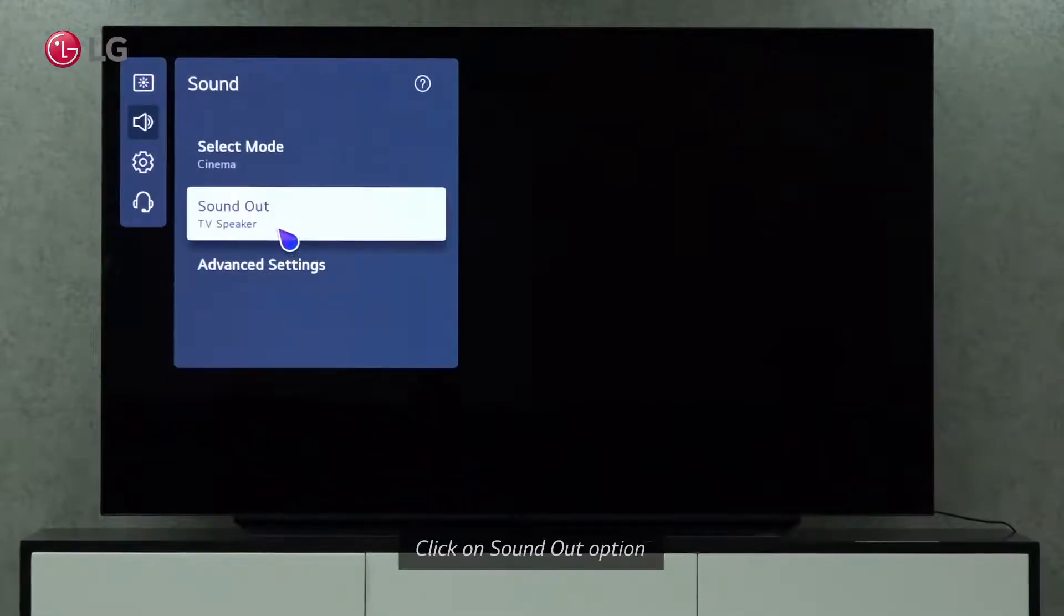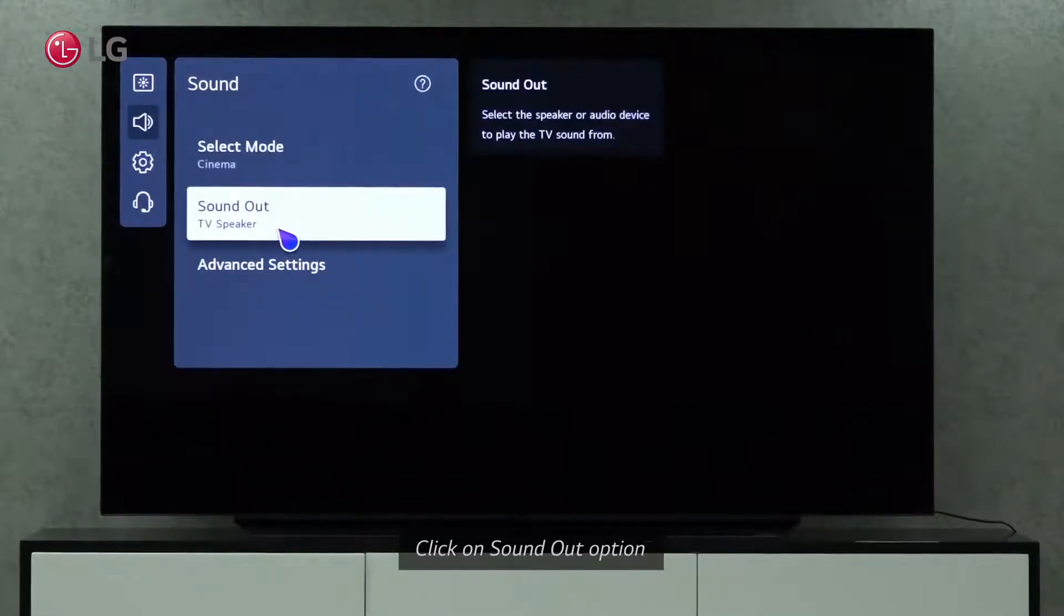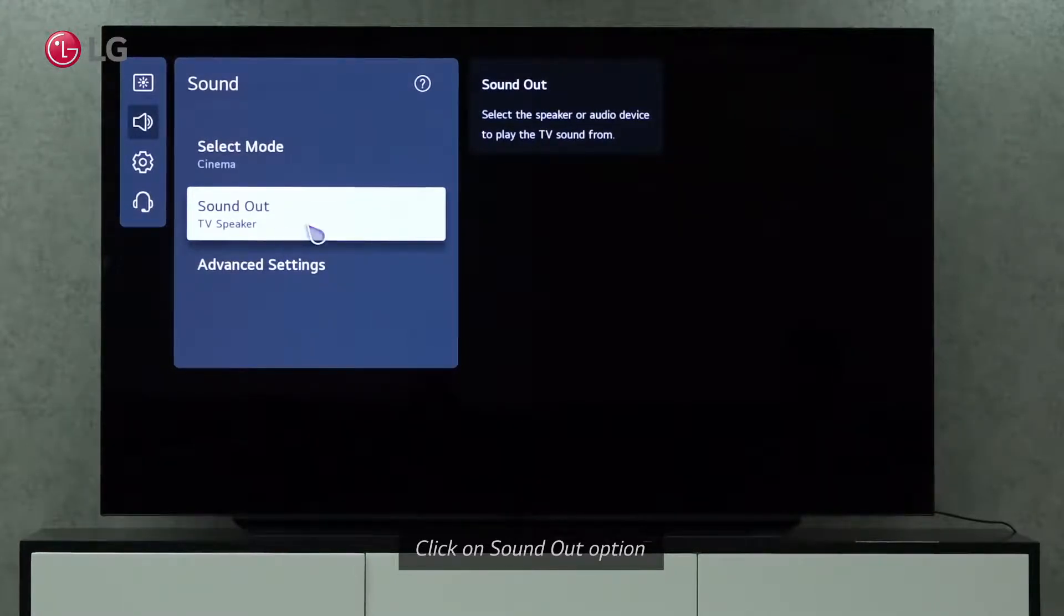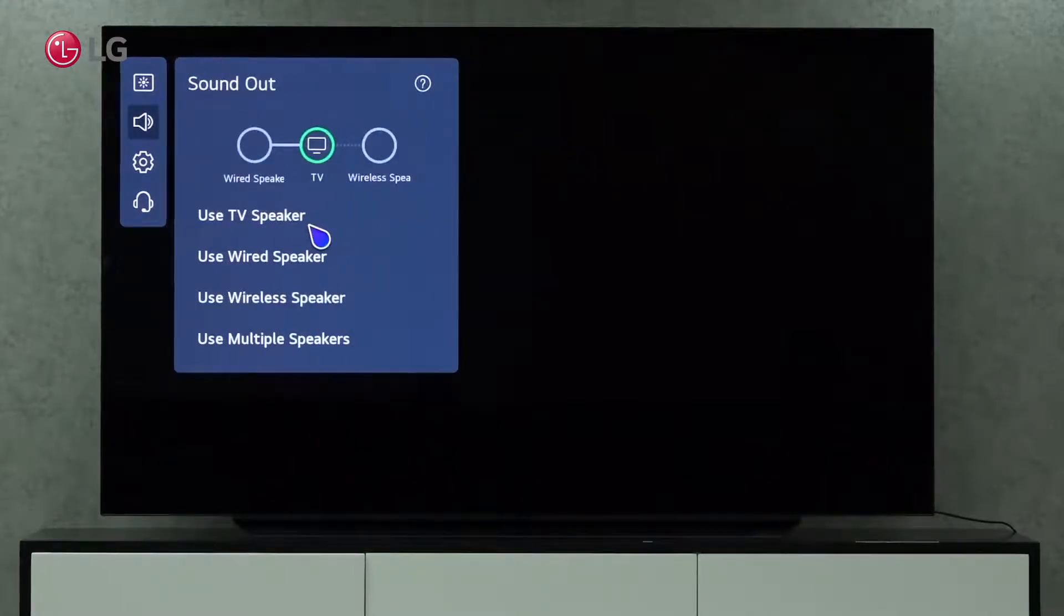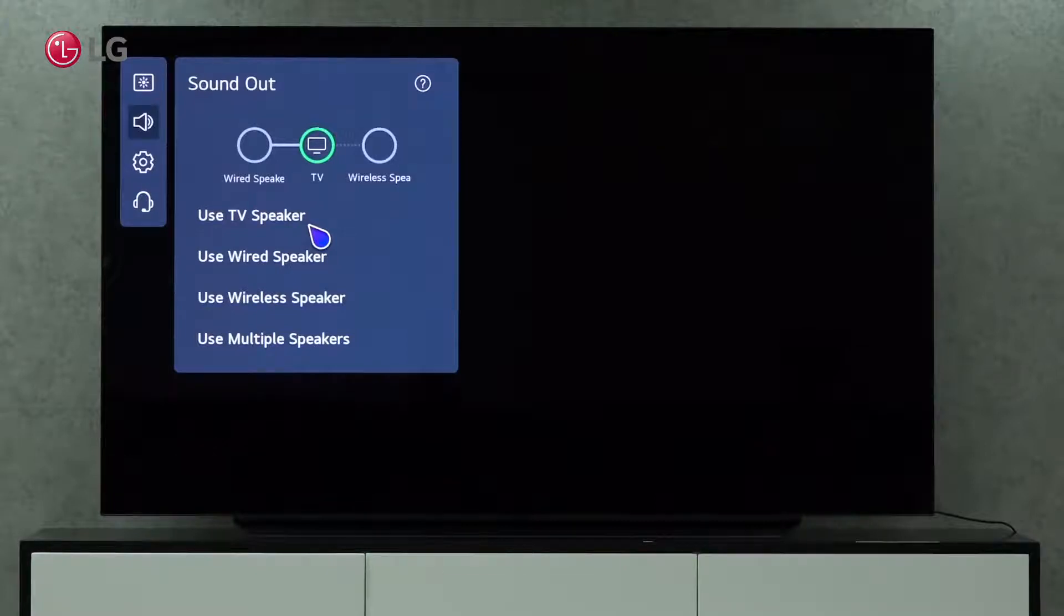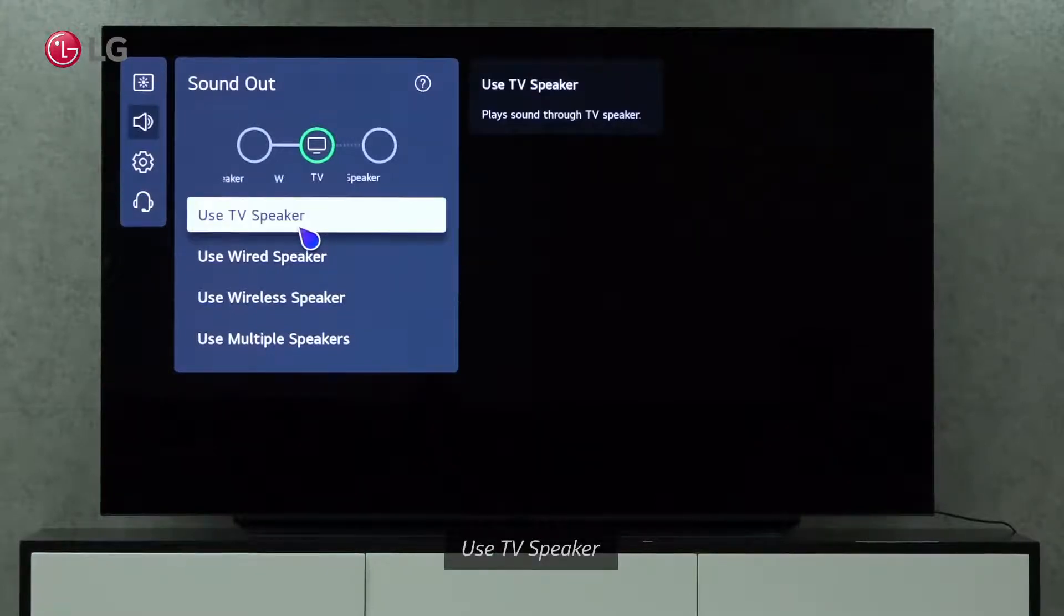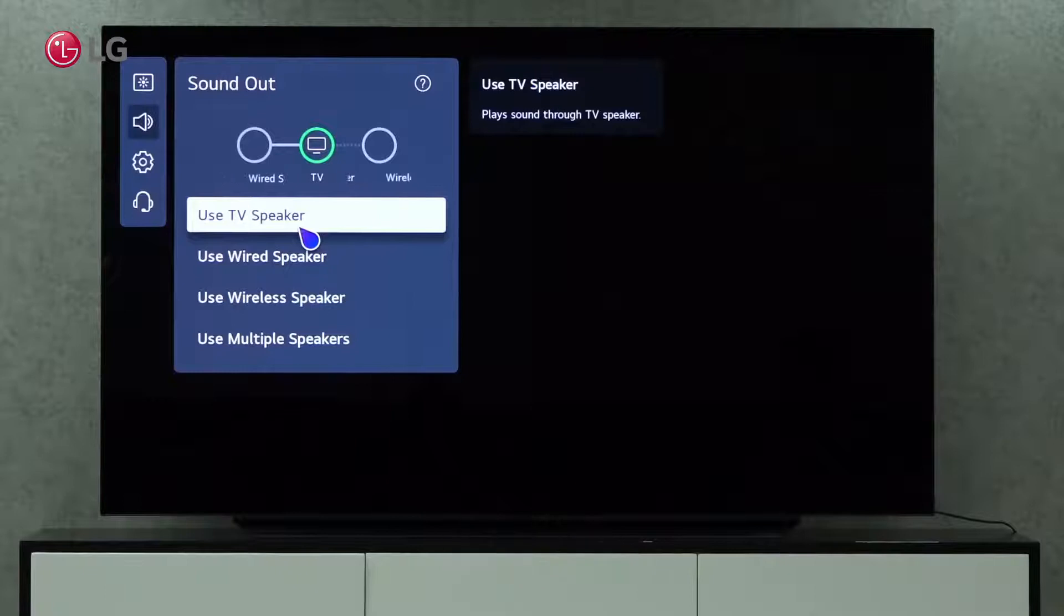Click on Sound Out under Sound Settings. We can select the speaker or audio device to play the TV sound through with the Sound Out option. The TV speaker option allows us to play the sound through the TV speaker.